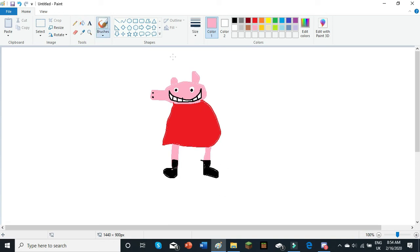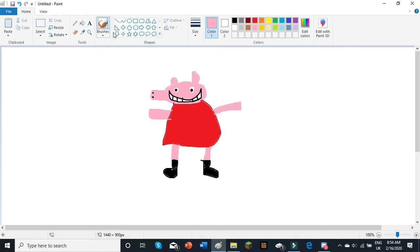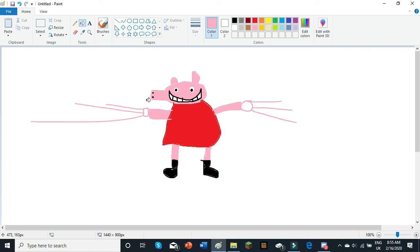And then, Peppa Pig needs arms. So, back to pink, and draw some arms going like this. Fill them in. Back to the brush tool, and draw a circular shape for the hands, with some fingers coming off them. Back to the fill tool, fill that in.